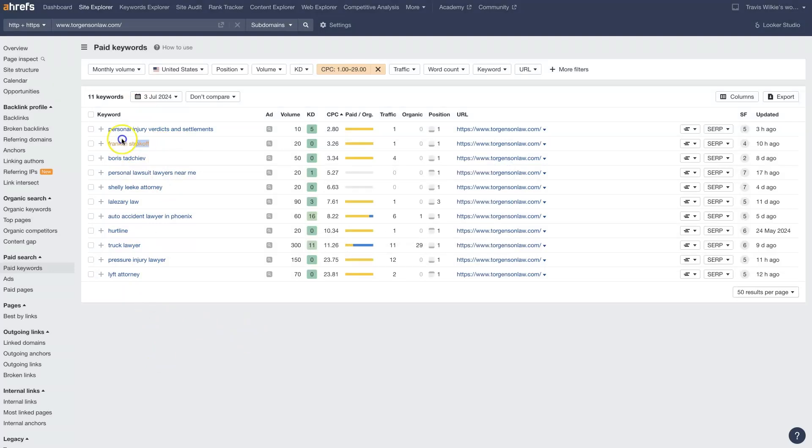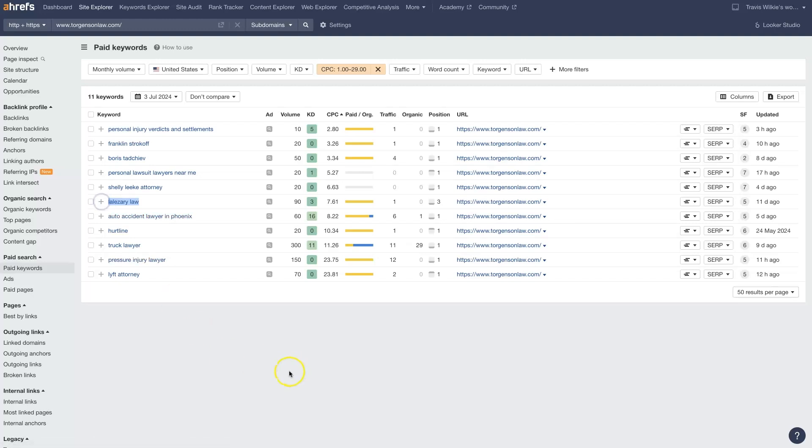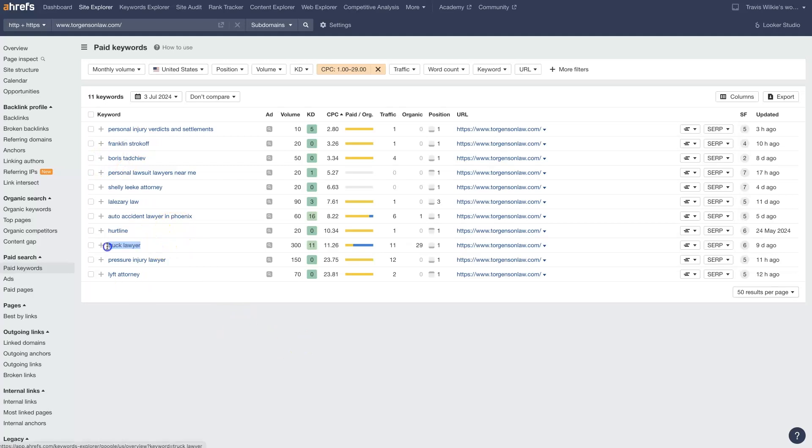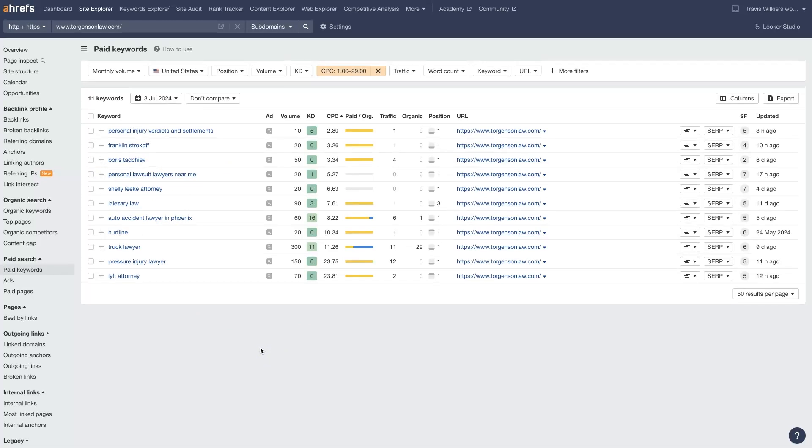It does look like there's some competitors in here, which we would probably want to skip. Because sometimes if somebody is looking for this other company, it's because they've already worked with them and they've got an issue or they need to speak with support or something. So usually advertising on other people's keywords is not going to be quite as effective as somebody who's looking for a truck lawyer or personal lawsuit lawyers, something like that, right?